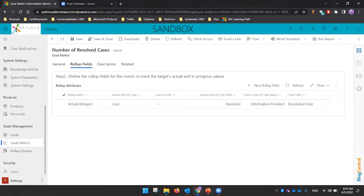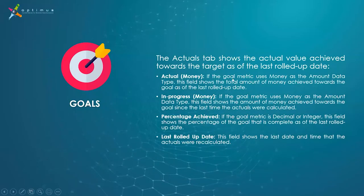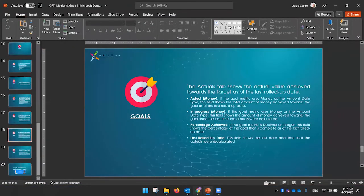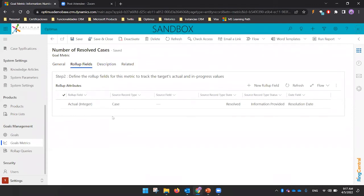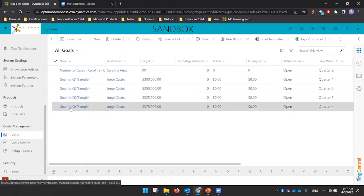Basically, those are all the elements you need to keep in mind when defining a goal. The configuration is actually pretty simple — the challenge is how to define goals in terms of the results you want. You can define goals for anything: number of tasks, emails, opportunities, cases — whatever your company requires.